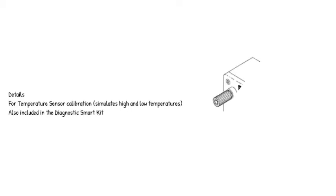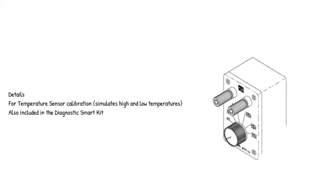Details: For temperature sensor calibration, simulates high and low temperatures. Also included in the Diagnostic Smart Kit.